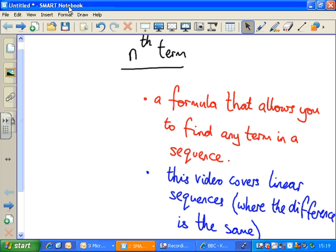Terms in a sequence are the numbers in a sequence. A good example of a sequence would be 5, 10, 15, 20 — those numbers are the terms. So 5 would be the first term, 10 the second, 15 the third, and so on. This video will cover linear sequences where the difference is the same each time — like that example, where the difference is 5 each time.